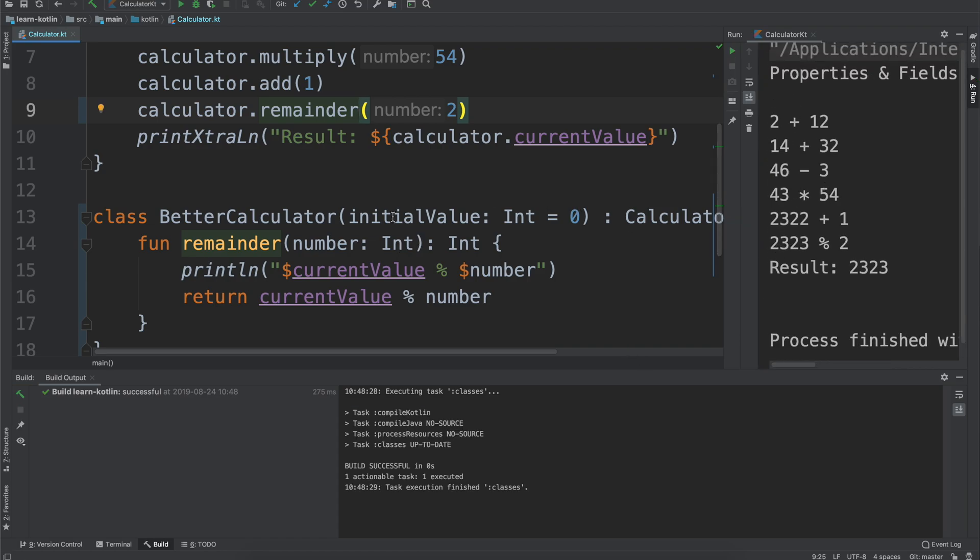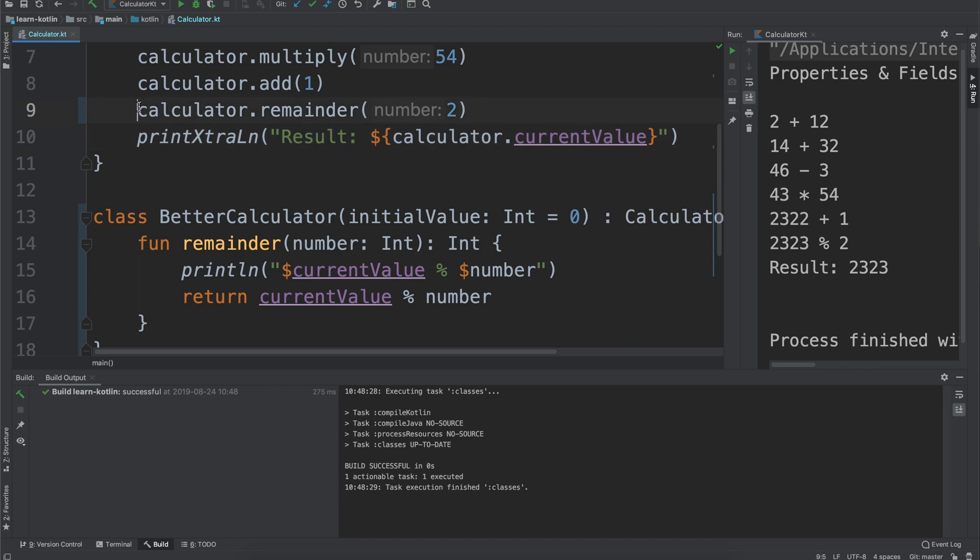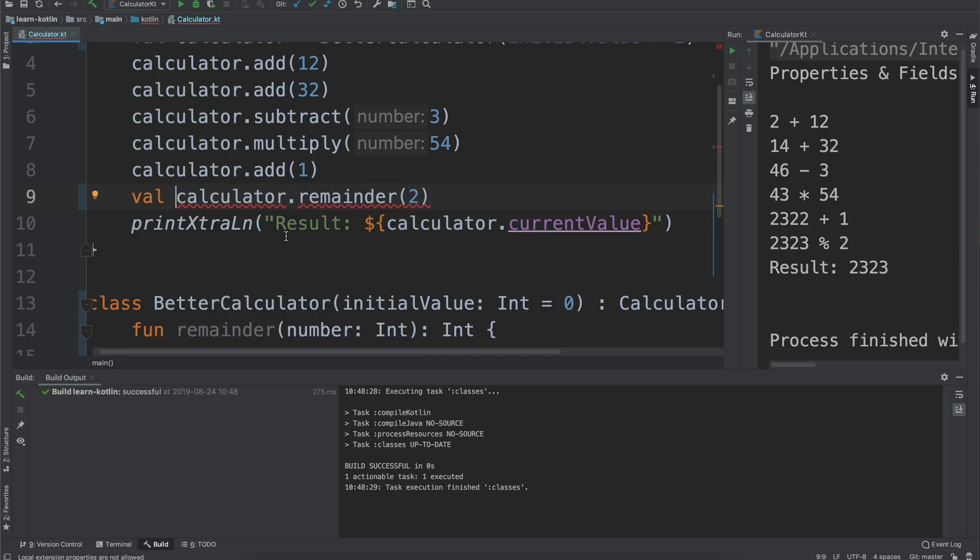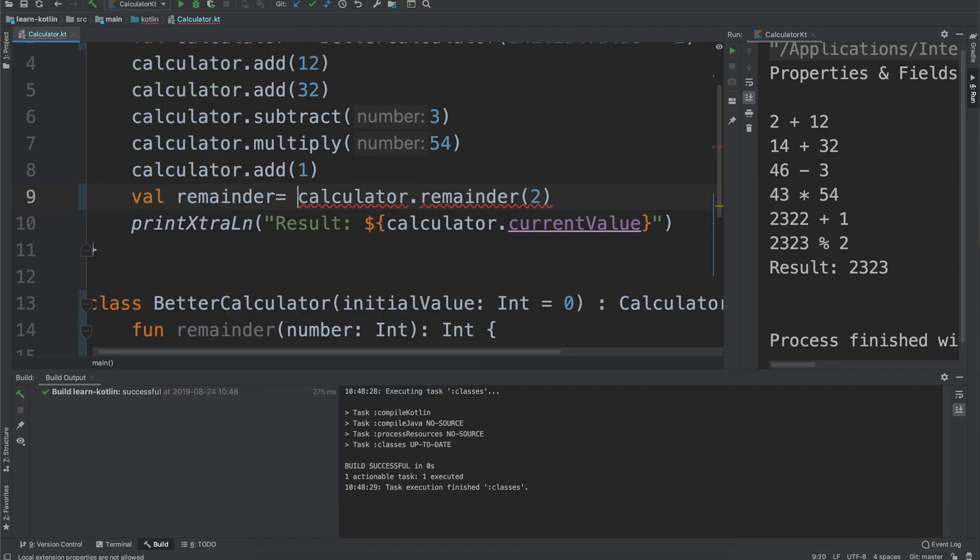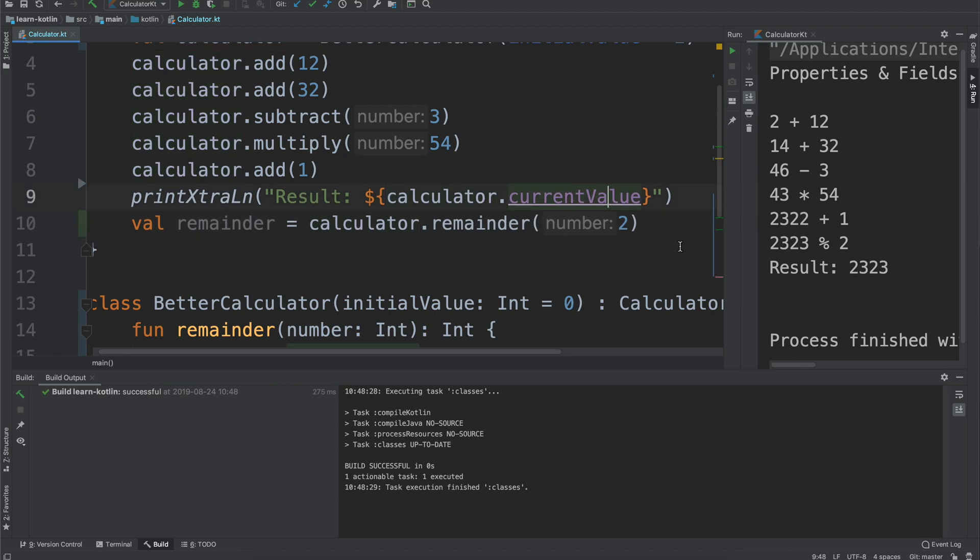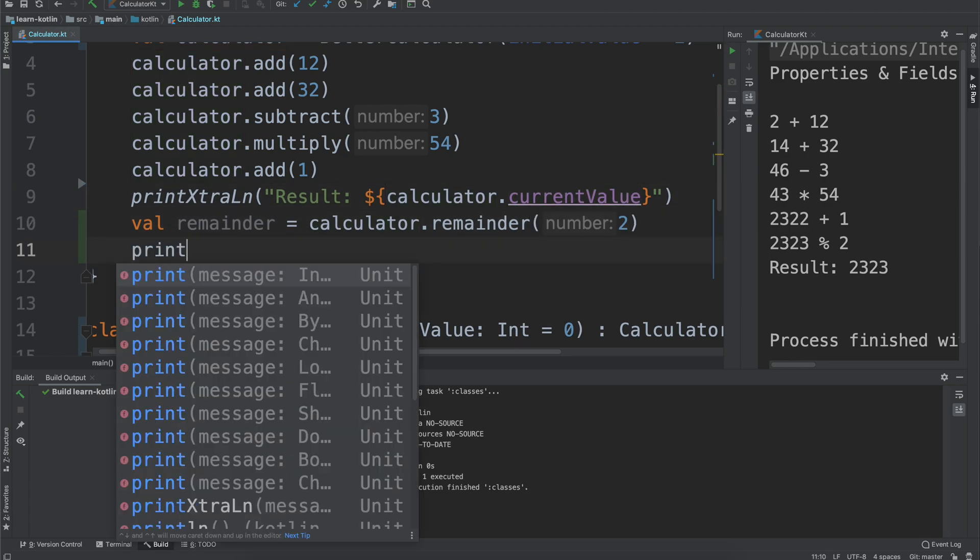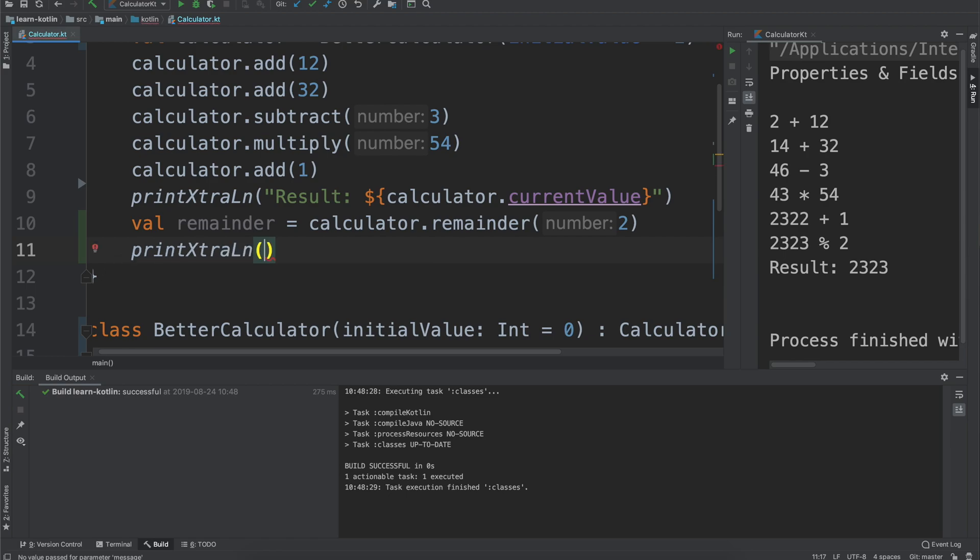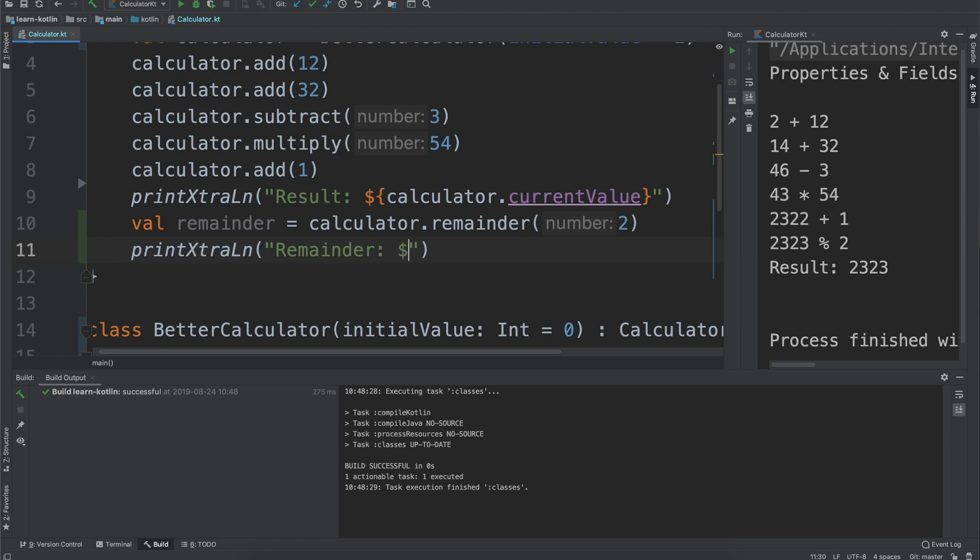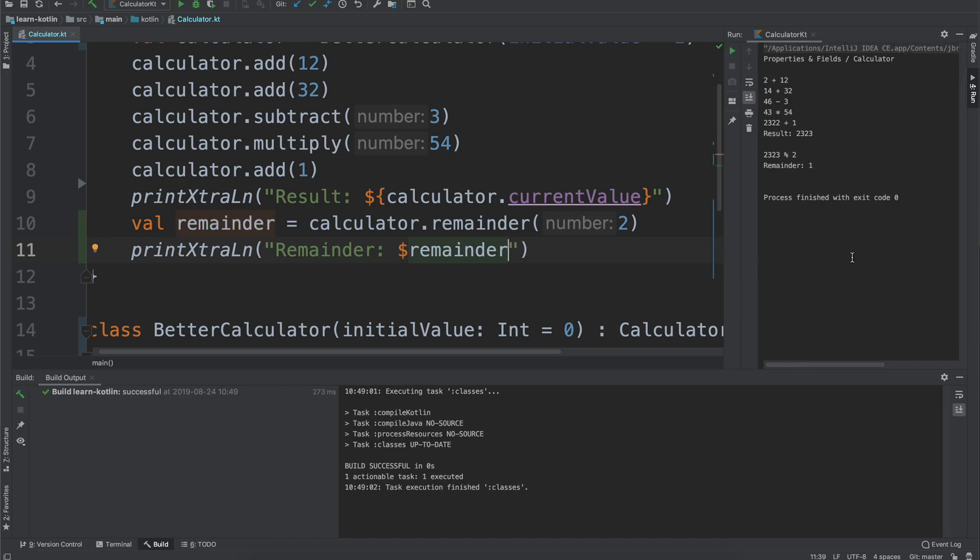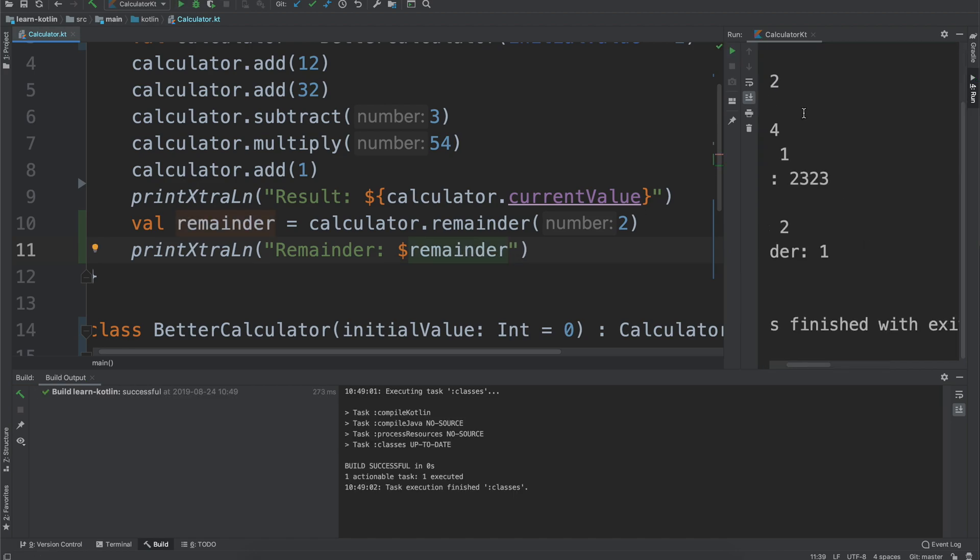We get that and then because we were so dependent on this result being there, we actually don't get to see that. So we'll say val remainder equals that. Let's just bump the result up into here and then we'll say print extra line again and just say remainder. With that we go ahead we run it and then we see the remainder ends up being one. Cool.